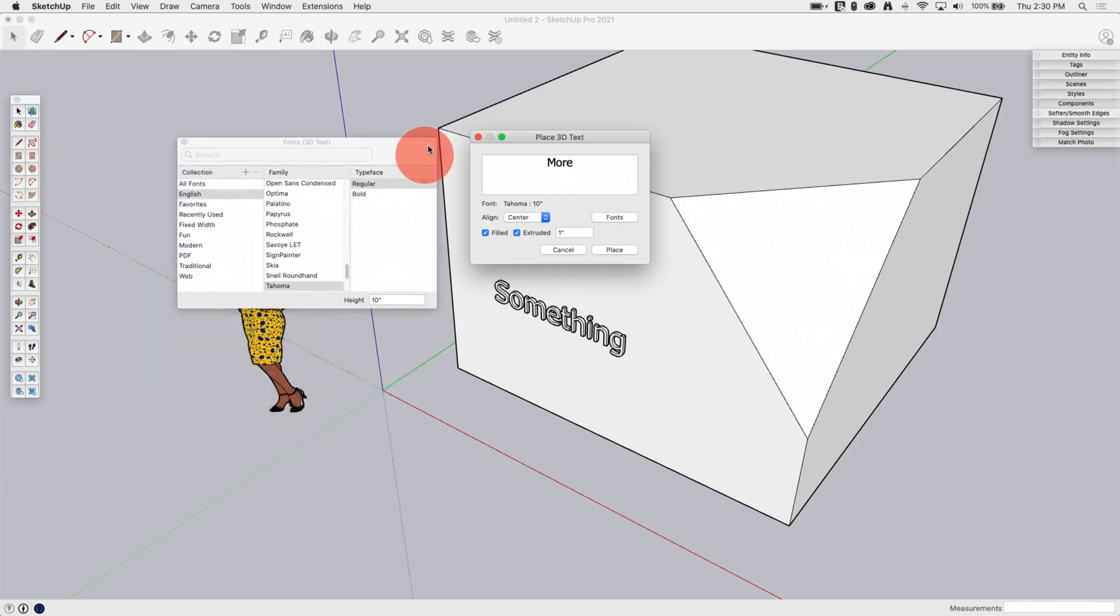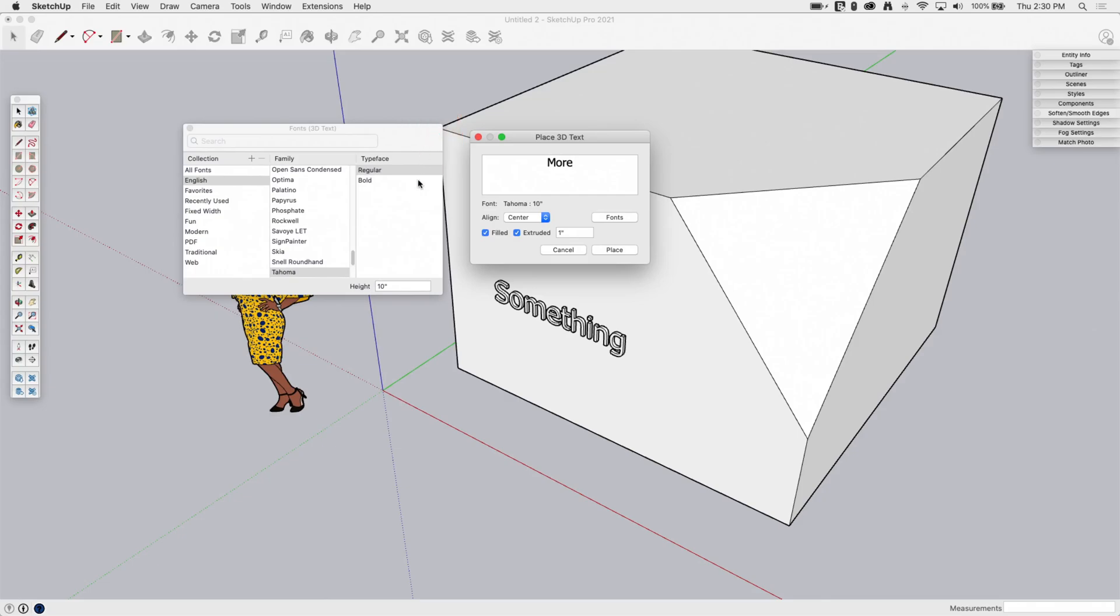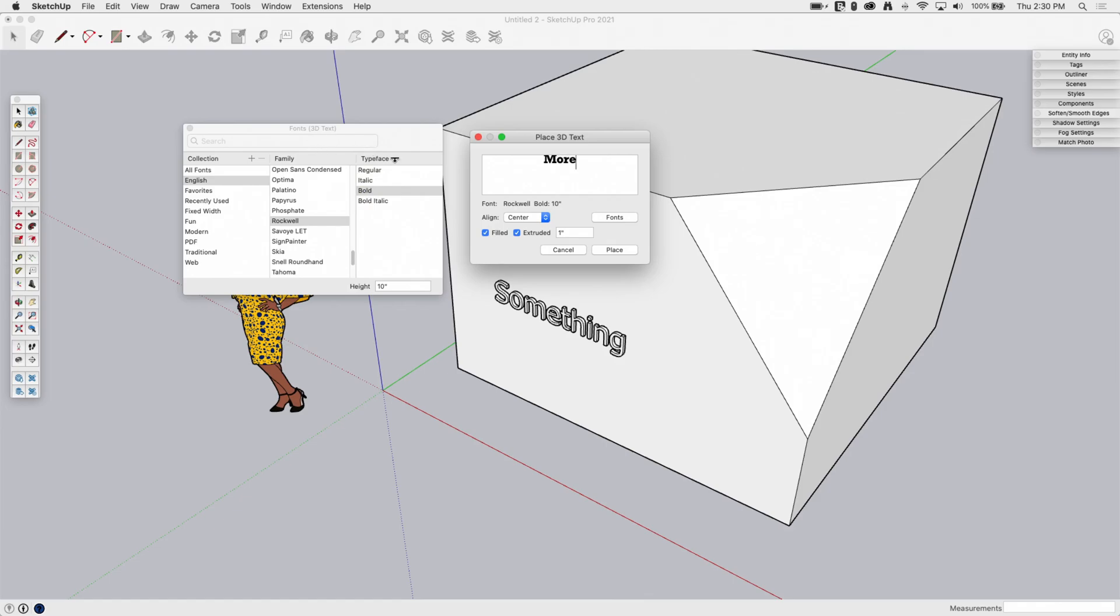The fonts button is going to bring up the system font. So this may look a little bit different if you're on Windows and what you're seeing on Mac. But the idea here is pretty simple. So I can pick the font I want to use. So maybe I'll use a different font here. And I'll go with bold. These, of course, the typeface is going to change based on the font family, that sort of thing.